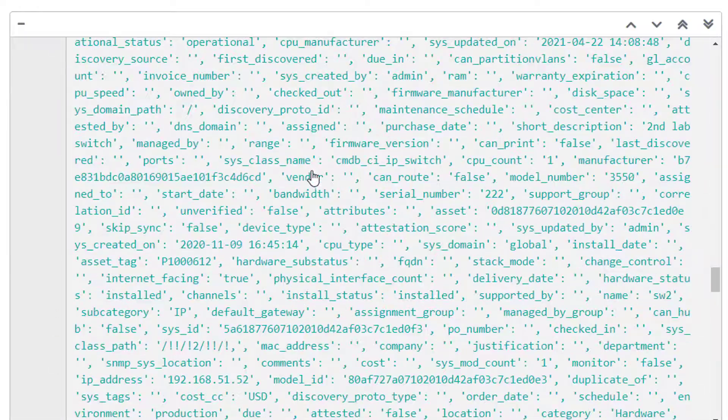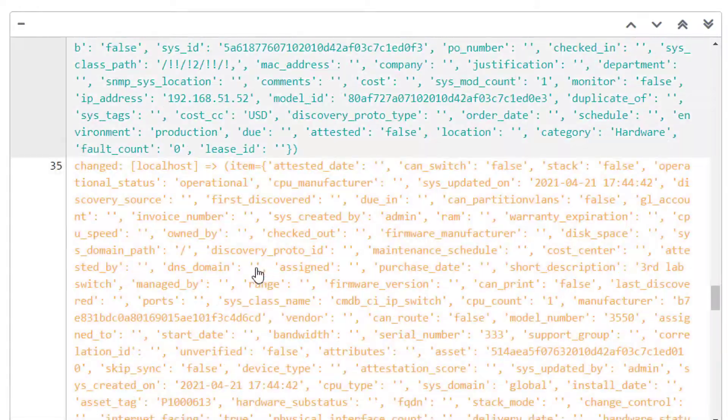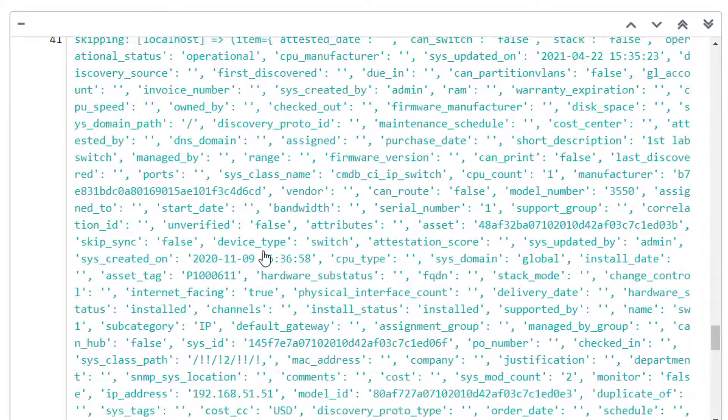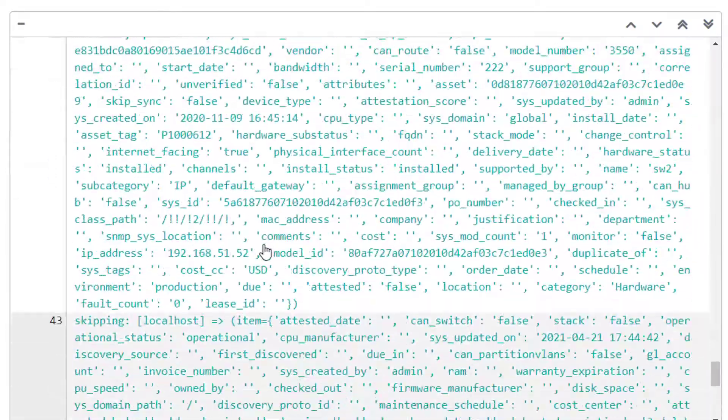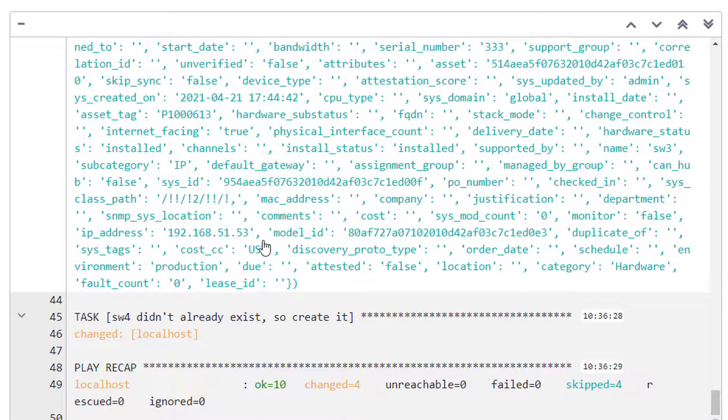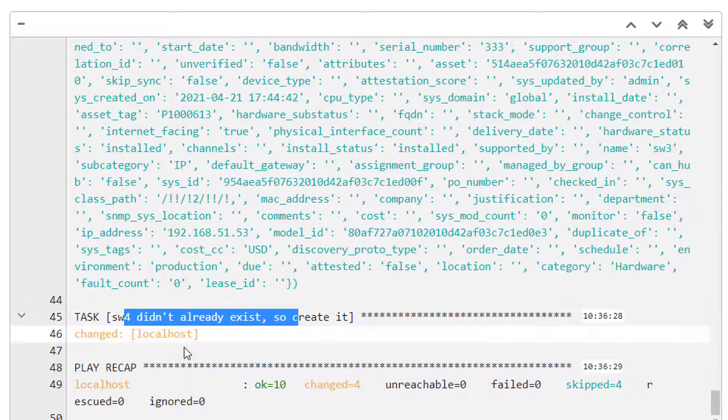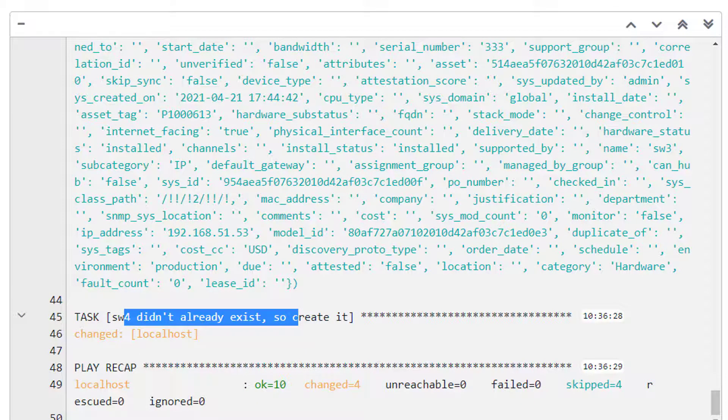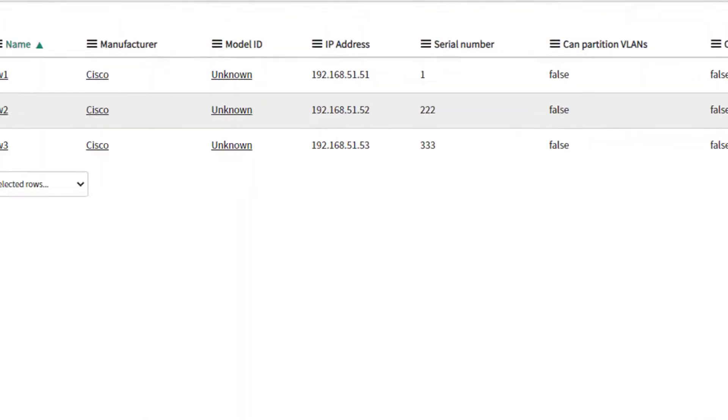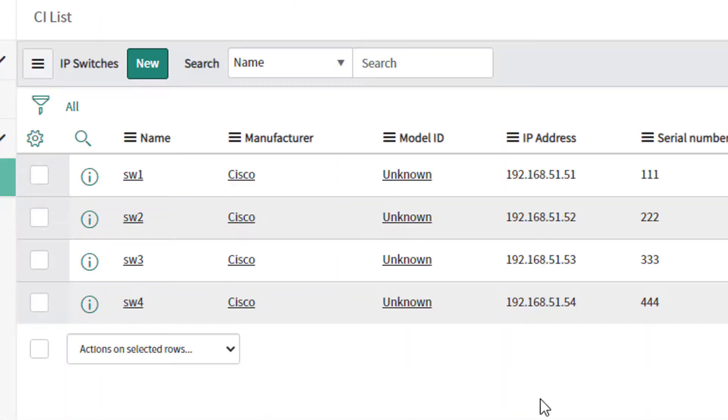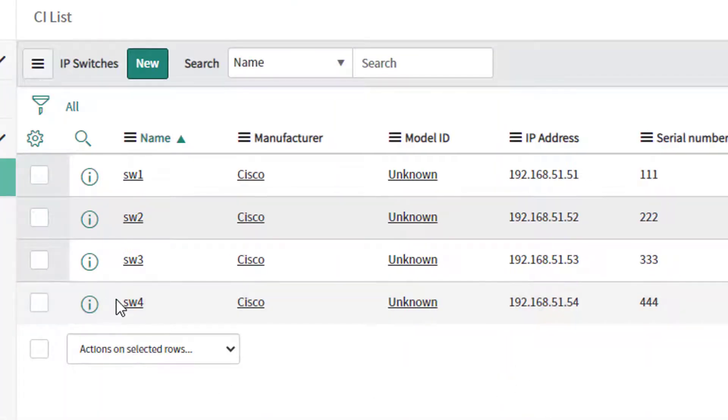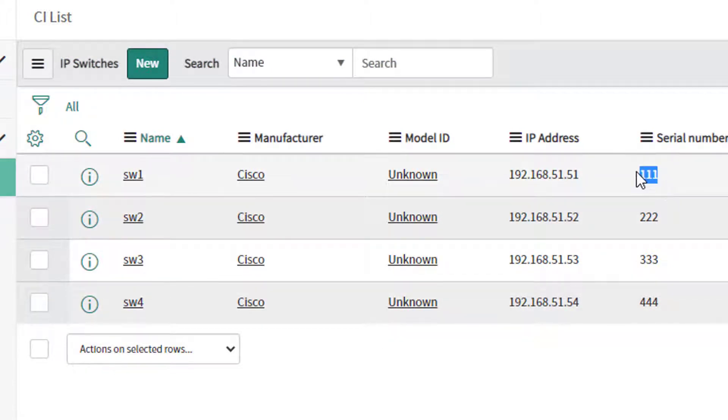Switch three existed, you'll see the change there. Switch four however did not exist, and so switch four didn't exist, so it created it. So I should be able to come back into ServiceNow, refresh this page, and I see my switch four now exists. And then switch one has its serial number updated.